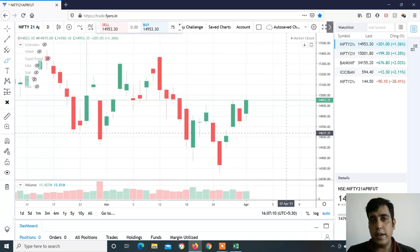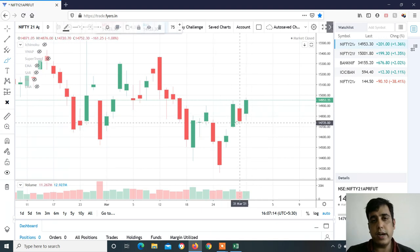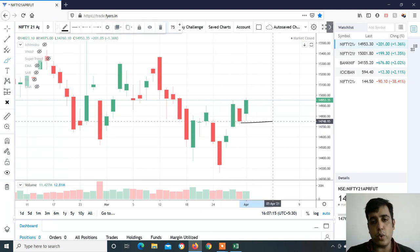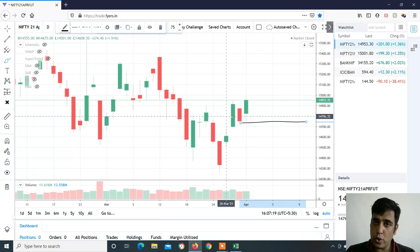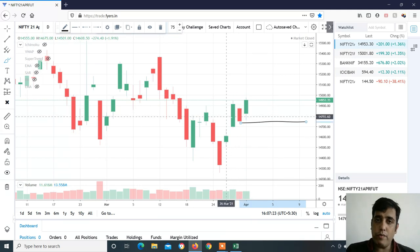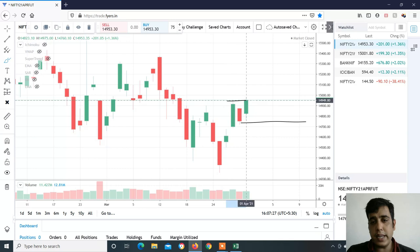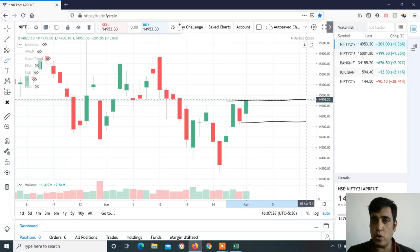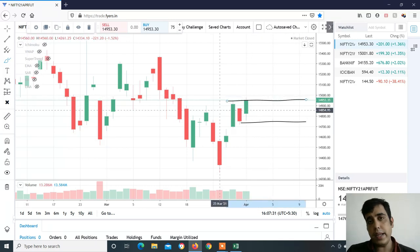Now on the Nifty chart, this is a bearish harami — a red candle formed. This was a bearish pattern, but this pattern is now not valid. If you look at this green candle, this is a positive closing. This is an important level.